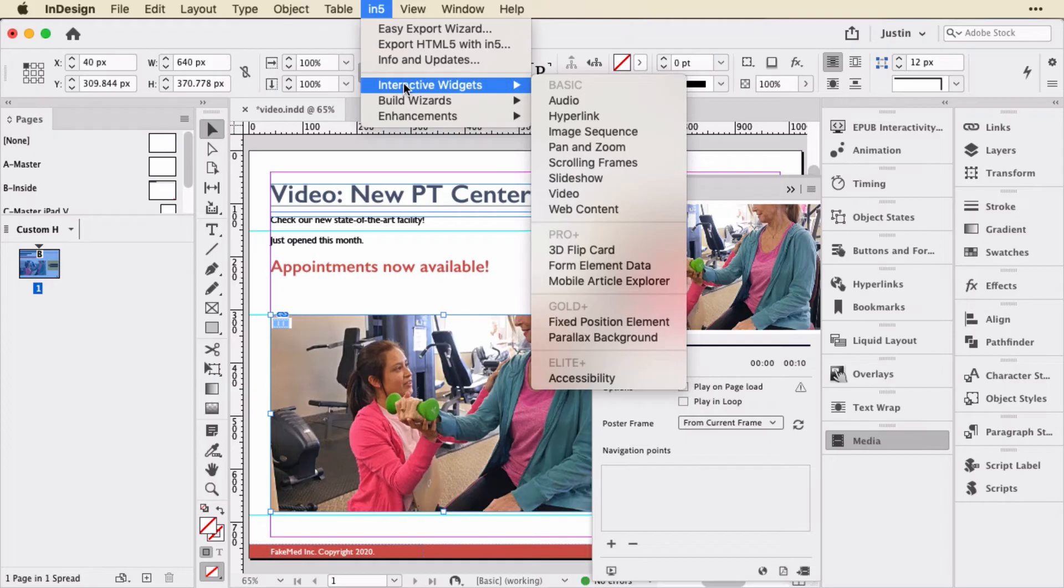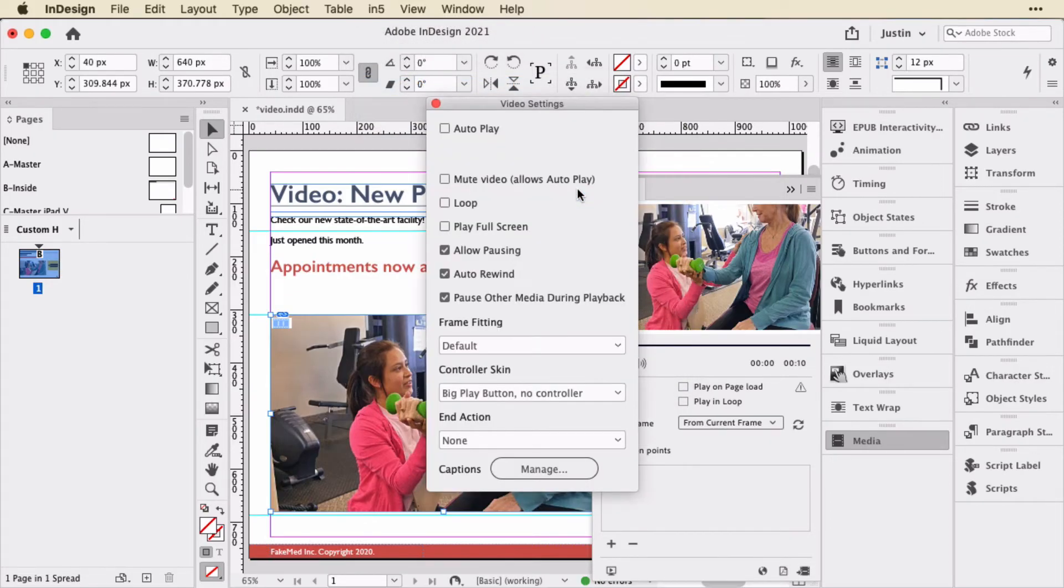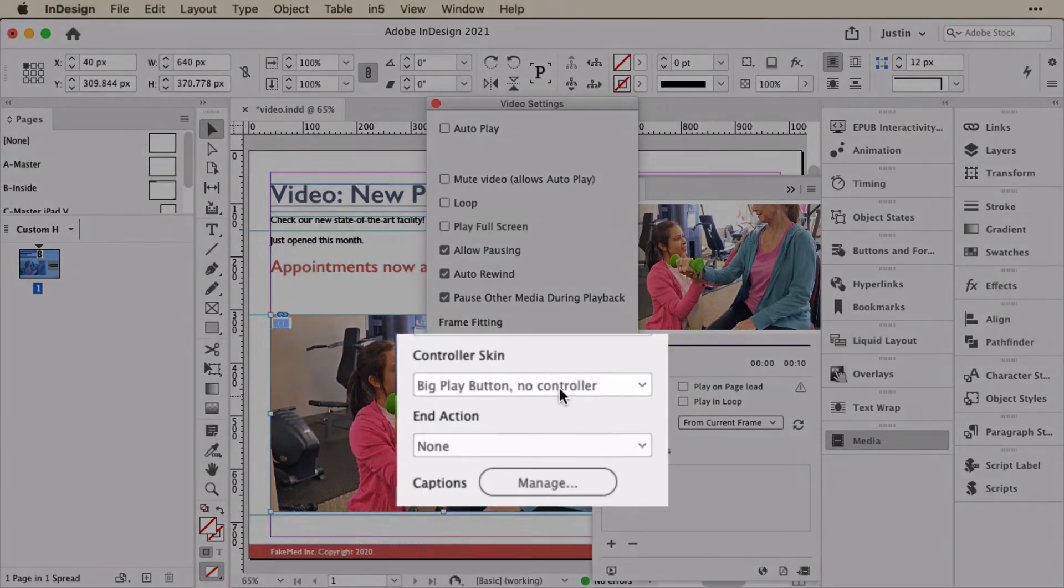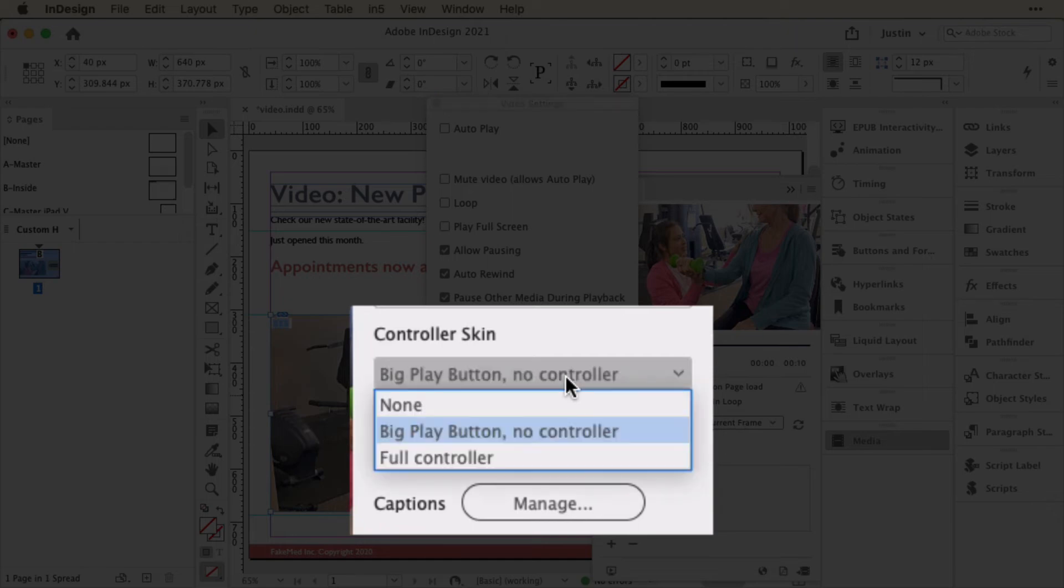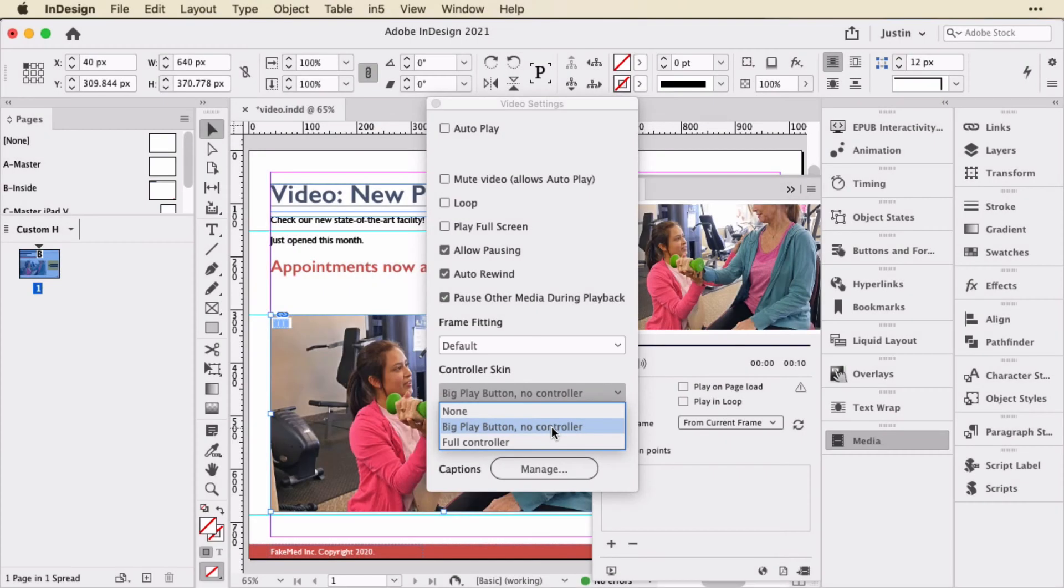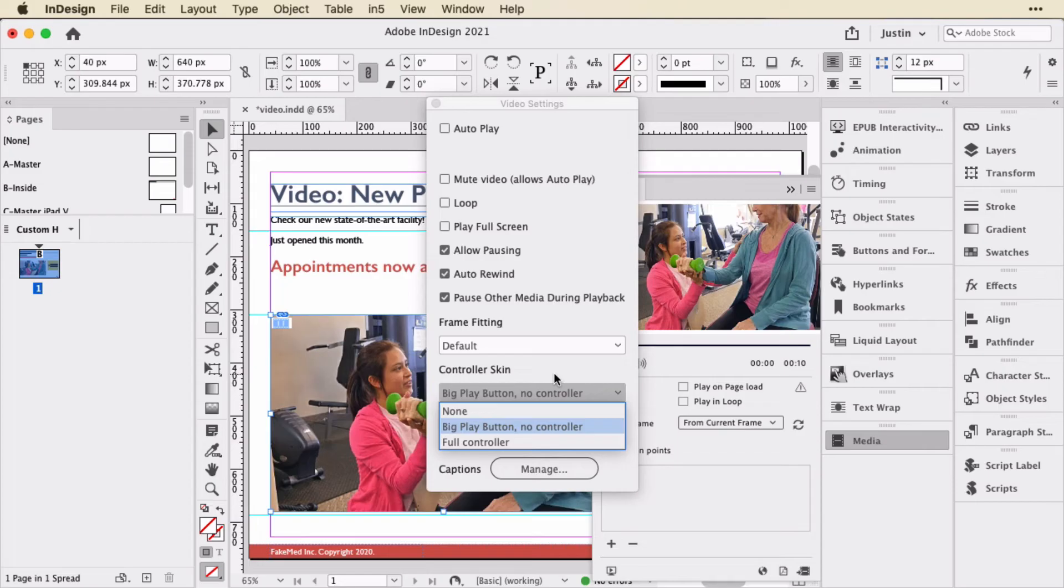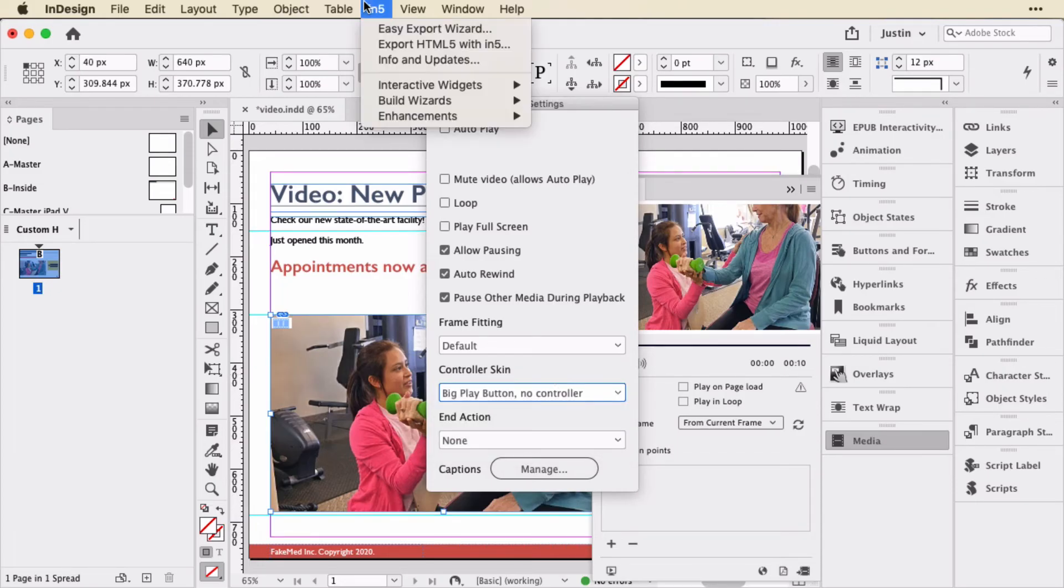But what In5 does is add additional controls. If you go up to the In5 menu and down to Interactive Widgets and choose Video, you see you get a whole bunch more options here. We can actually choose a different controller skin. So for this one, I'm going to choose Big Play Button, No Controller. So that just gives the user the ability to initiate the video, but doesn't have all those other controls. And we can, of course, allow them to have all the controls. We could also hide all the controls and have it autoplay and even have it like a background video.